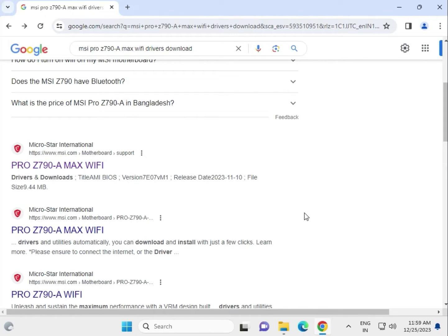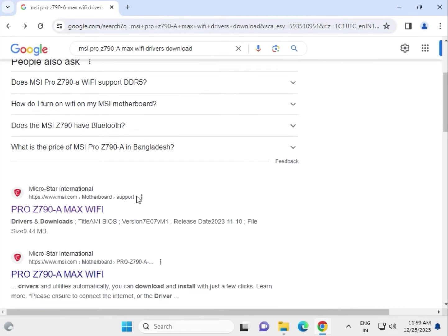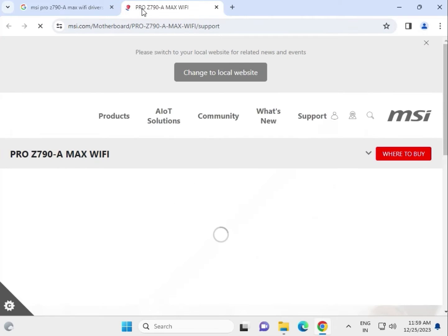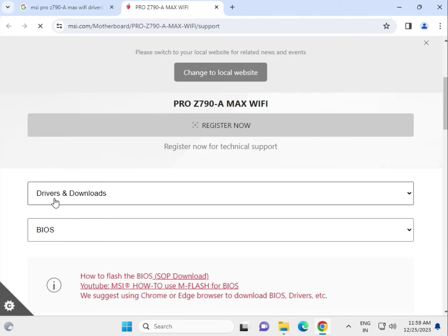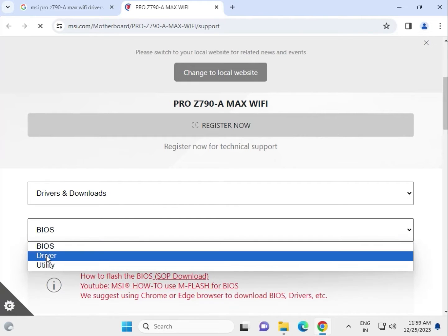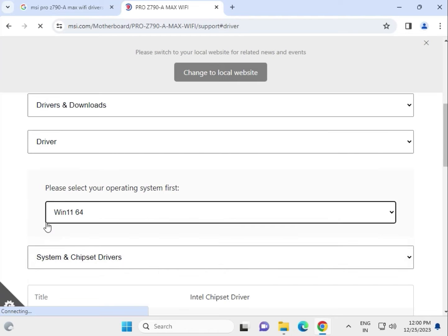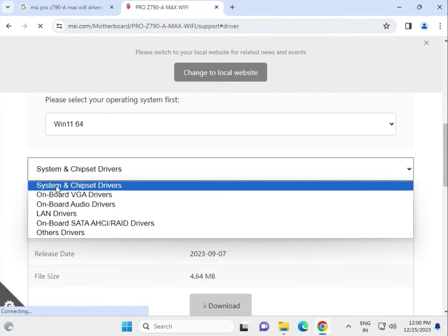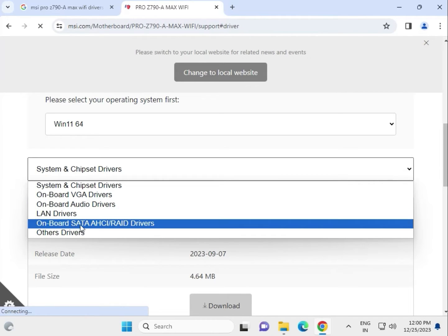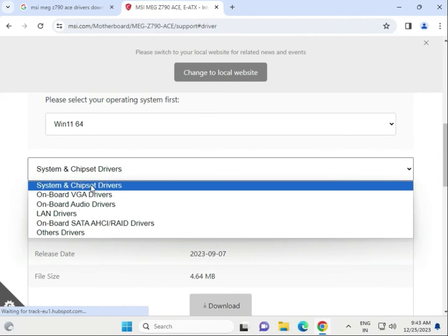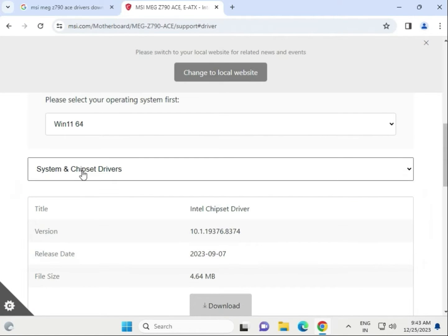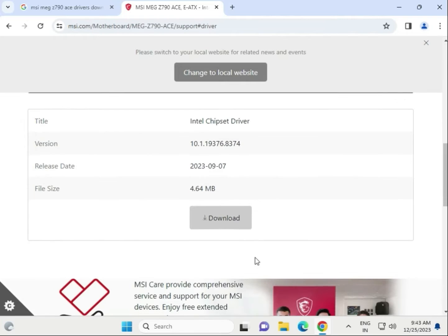Hi guys, welcome to IT Networking. How to download MSI Pro Z790A Max WiFi motherboard drivers. Search on the Google search box for MSI Pro Z790A. Right-click to open in a new tab, then select Drivers and Downloads. Select your operating system. The drivers include chipset, VGA, audio, LAN, SATA and others. Download them one by one — starting with the chipset driver. Click to download.